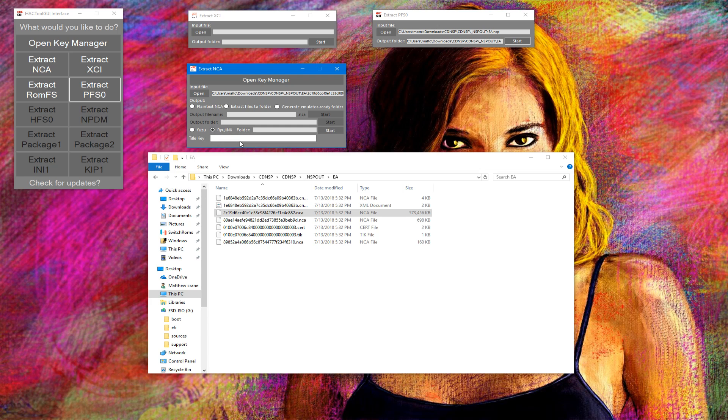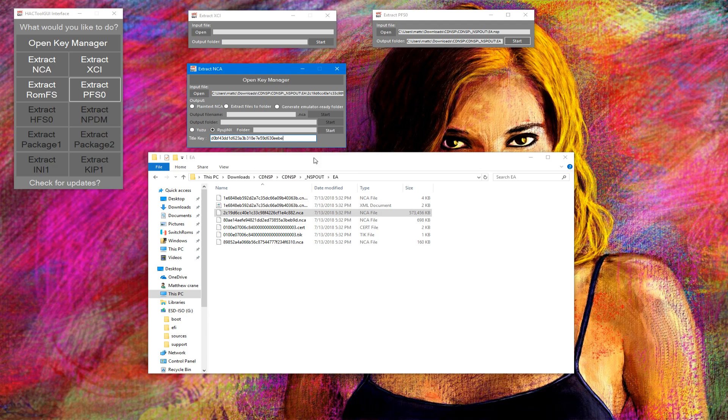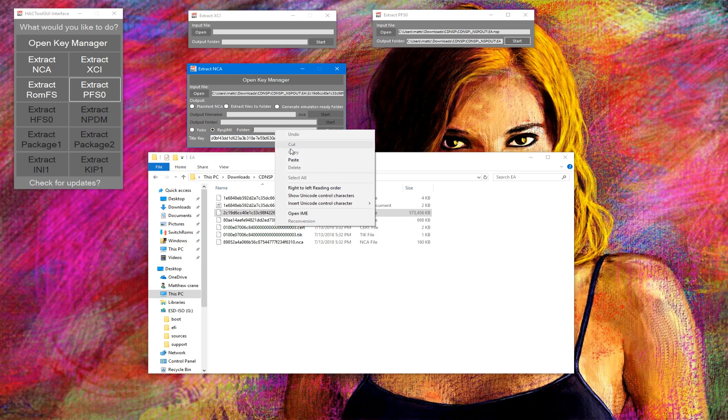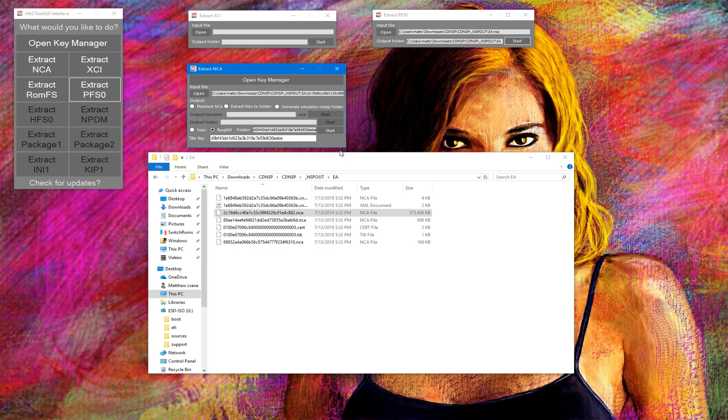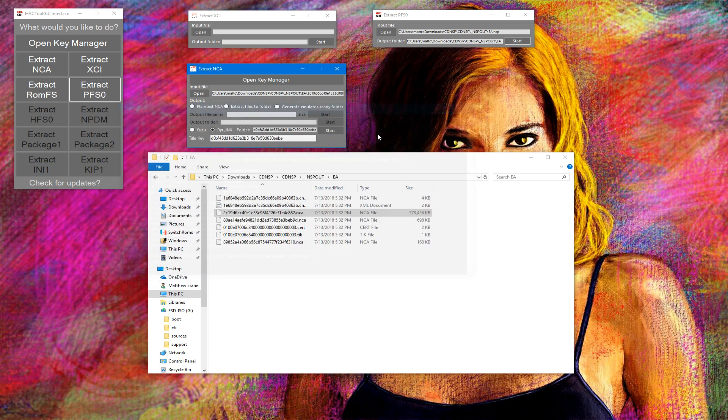Generate emulator folder, Rayo Jinx. And we need to enter the title key, so the title key for Earth Atlantis goes right here. Hit start, and we got to put an output folder, and like that we're pretty much done.